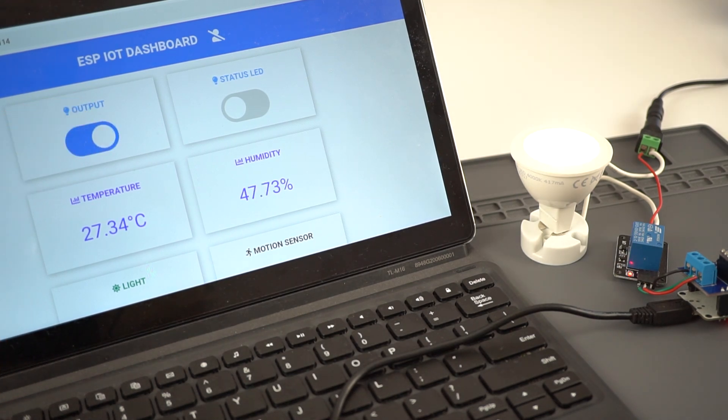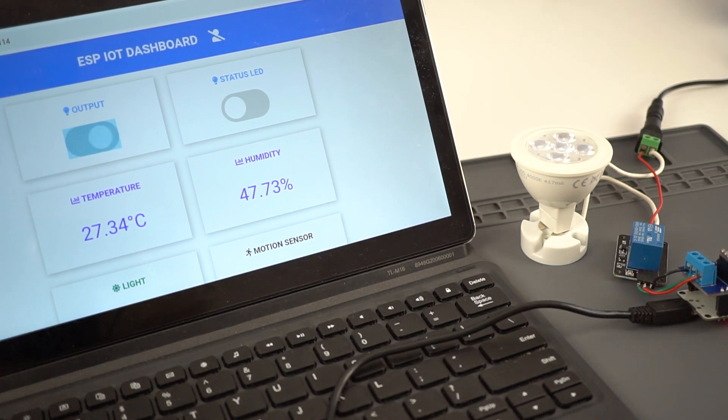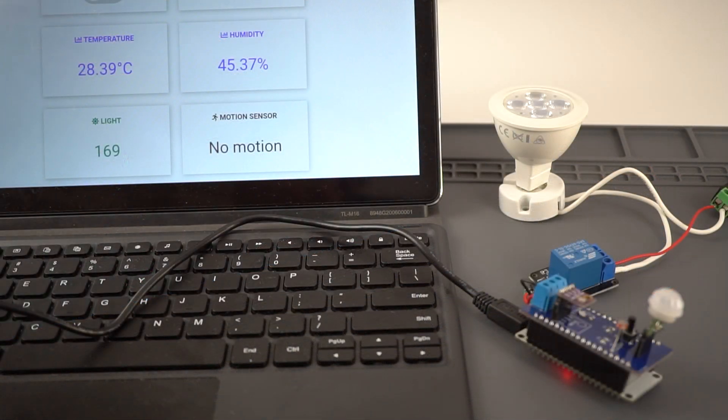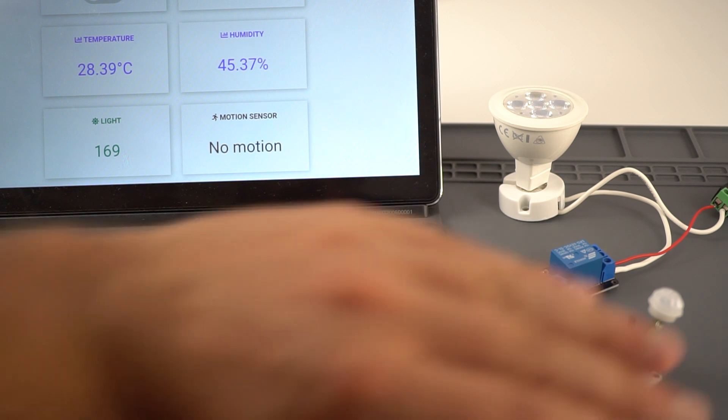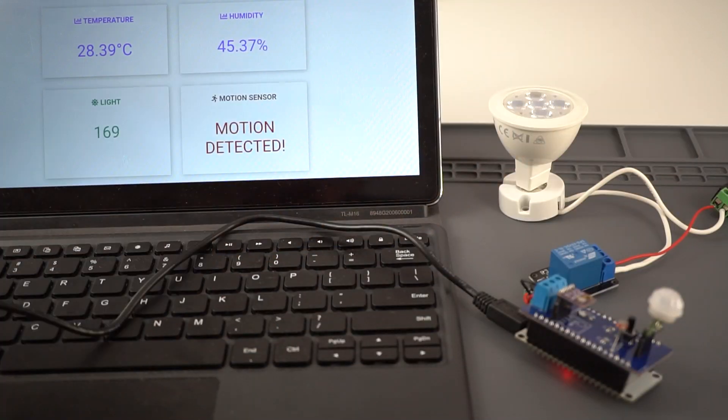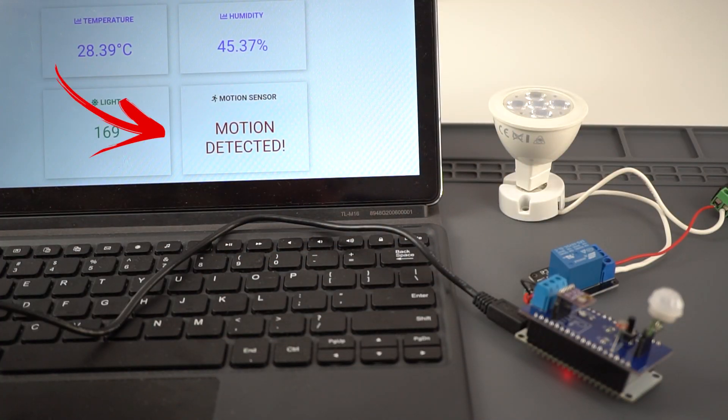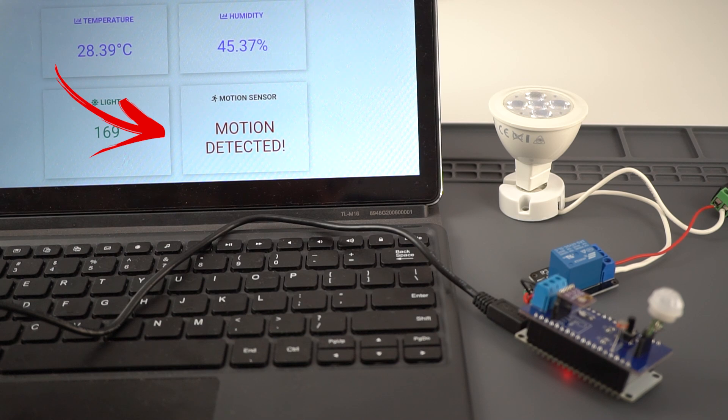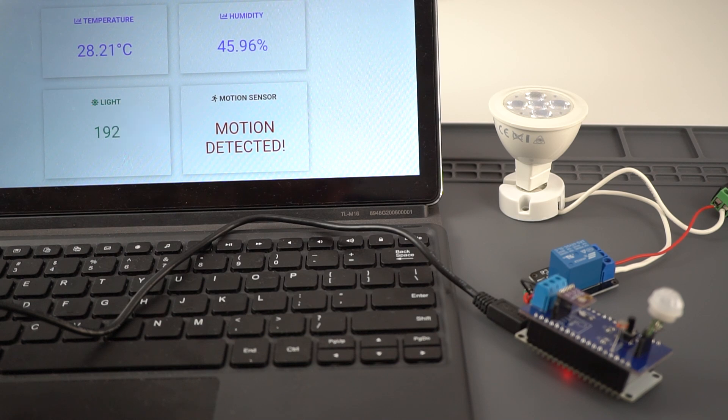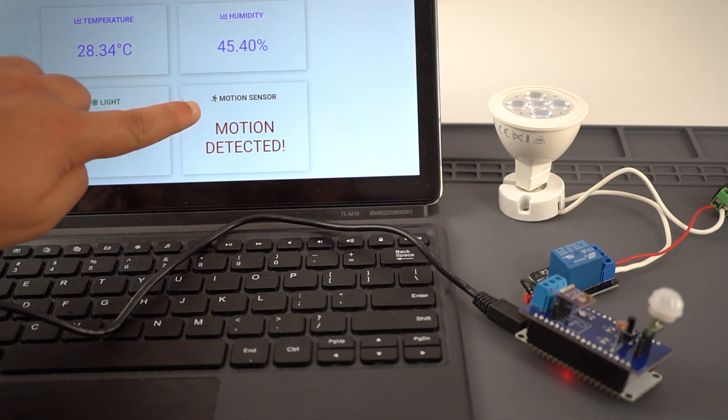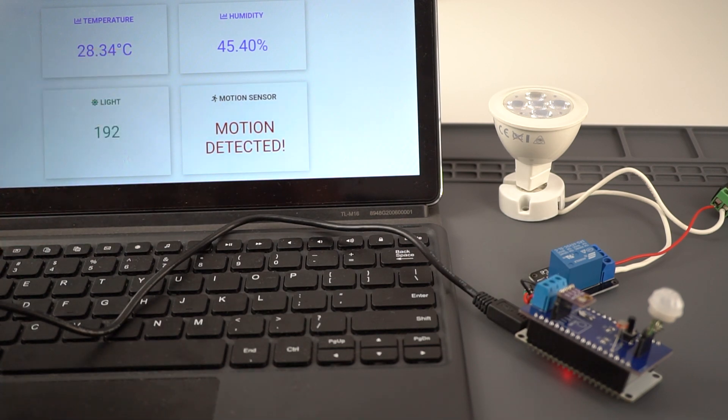Finally, there's a card indicating if motion was detected or not. When motion is detected, it shows this message. This message is also updated automatically using server sent events. Once you've seen this notification, you can click the motion card, so it clears the warning message.